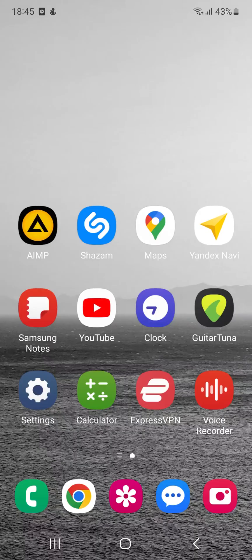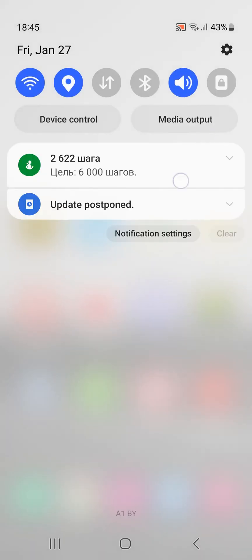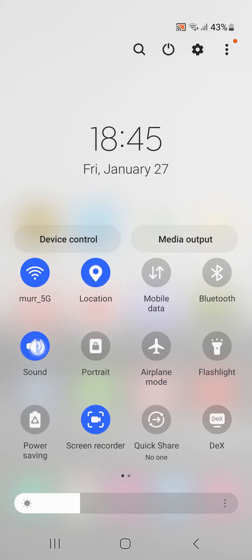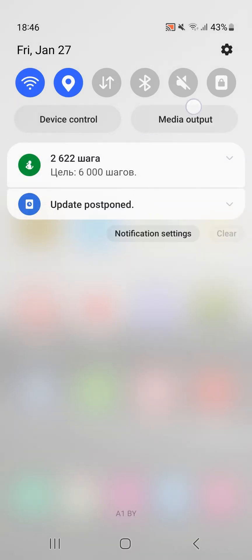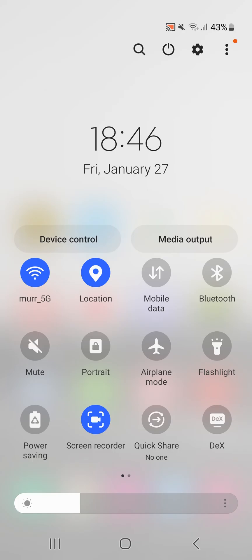Method 2. Switching do not disturb mode. In most cases, do not disturb and driving mode mute the sound of incoming calls and notifications while the Waze app works. To resolve the issue, just turn off do not disturb mode.